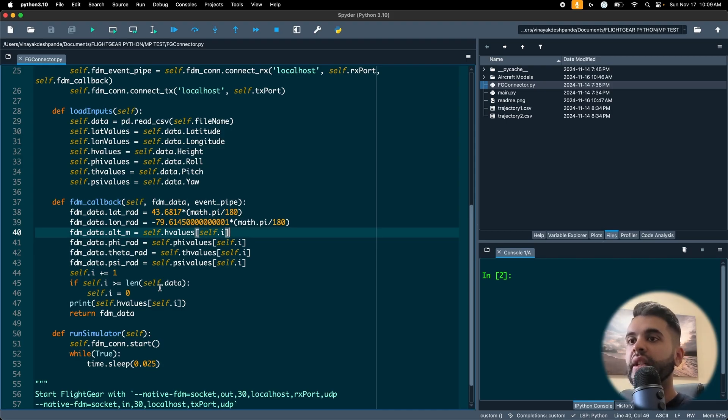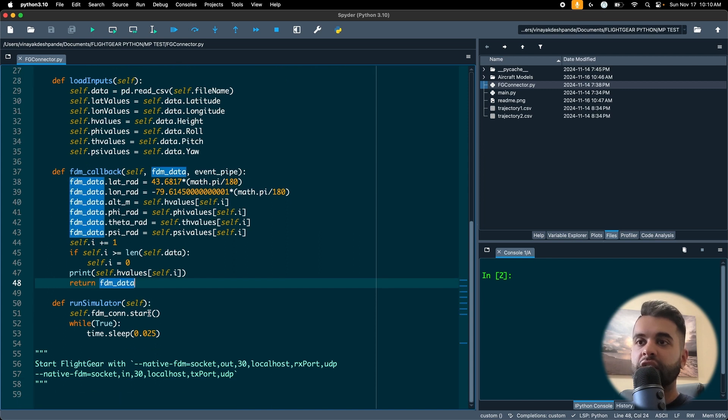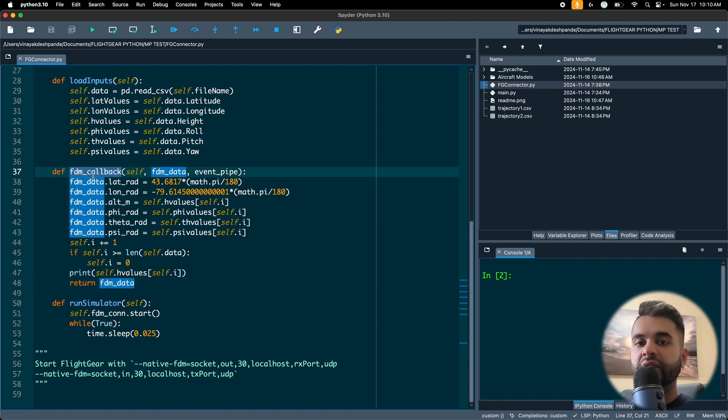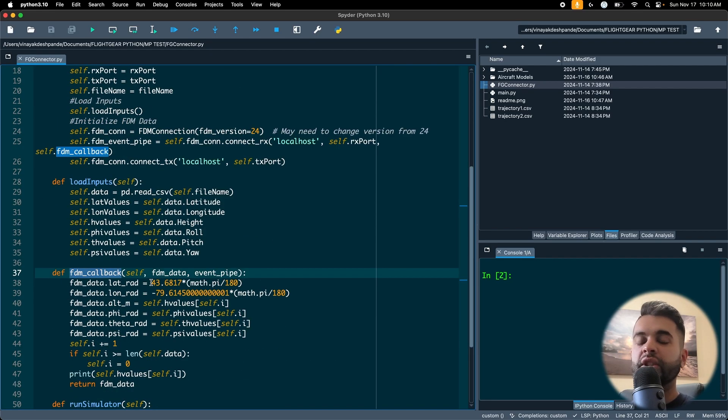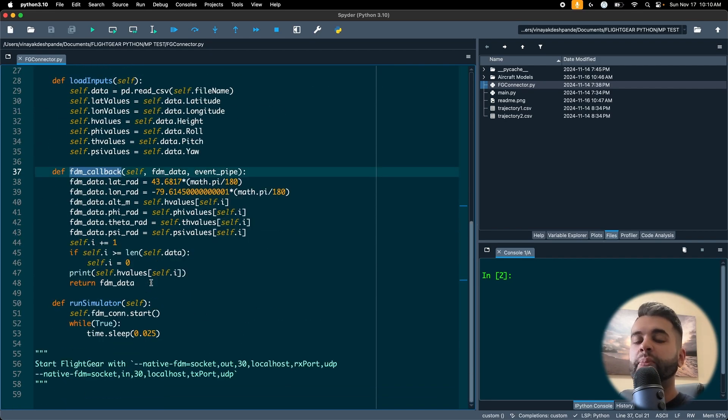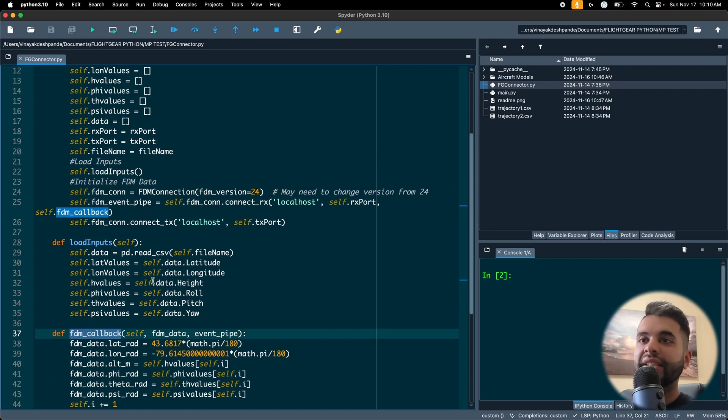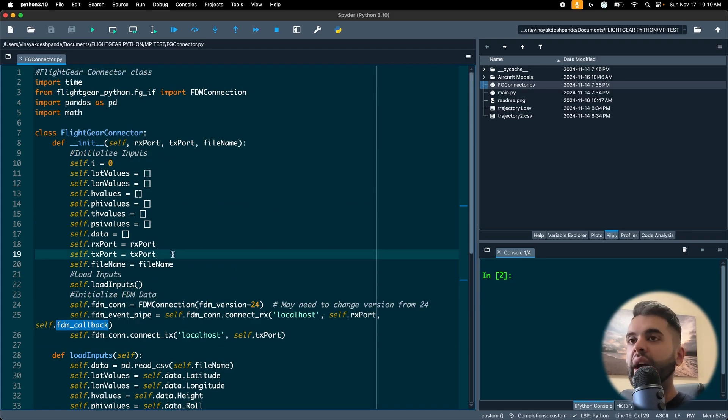Then the last command I have is run simulator. This method just starts the connection and then starts this callback, then continues it along. So that's my whole simulator, it's pretty much the same as the script you had seen before but I made it into a class, that's all.